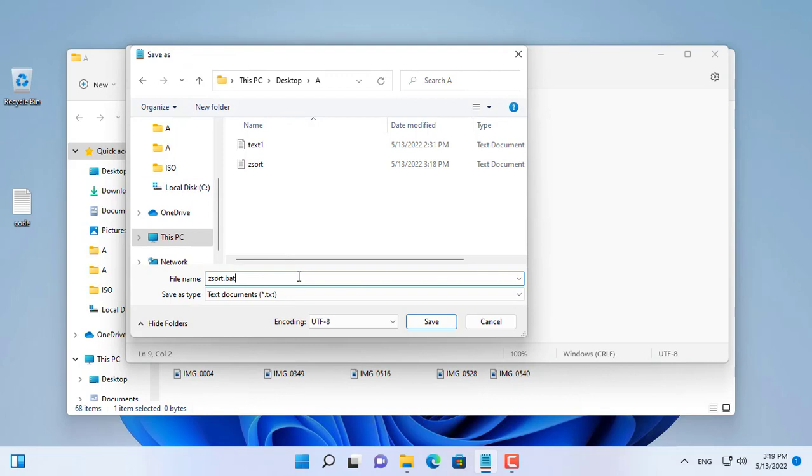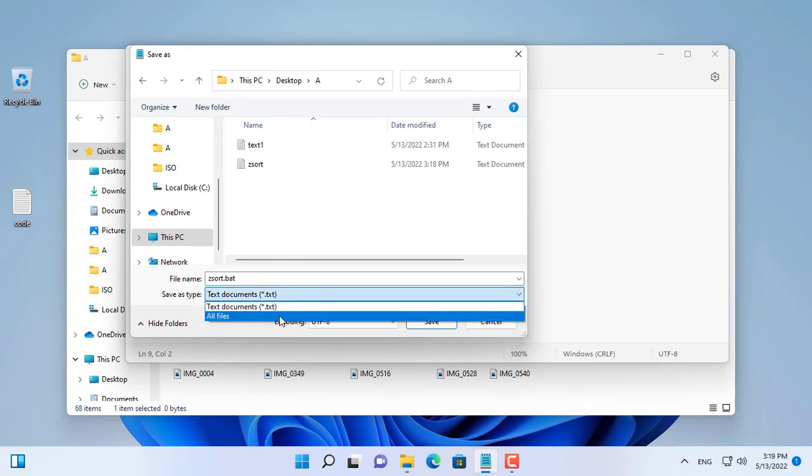You give any name as per your choice, but make sure you give the extension of the file as .bat.